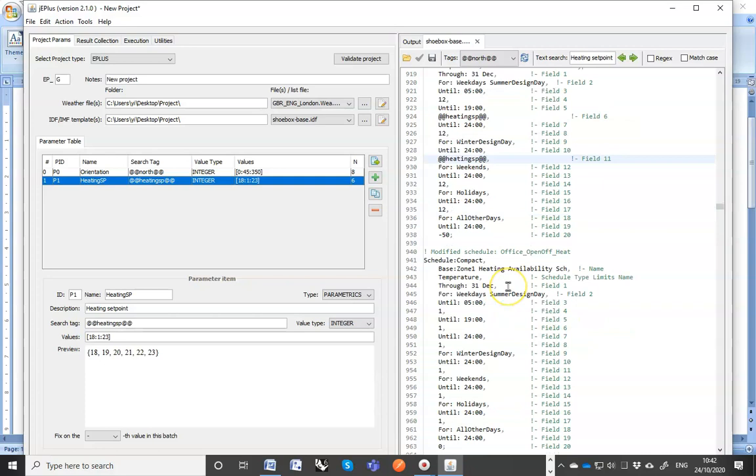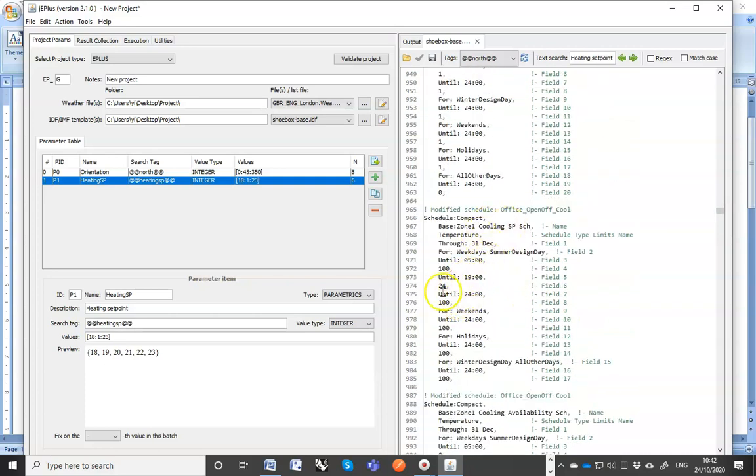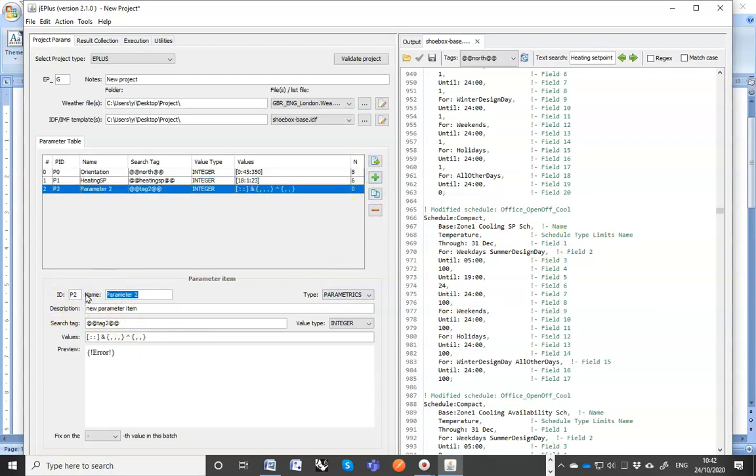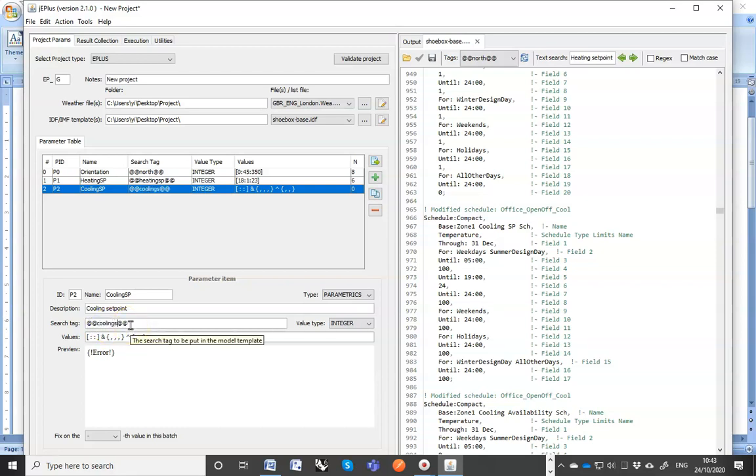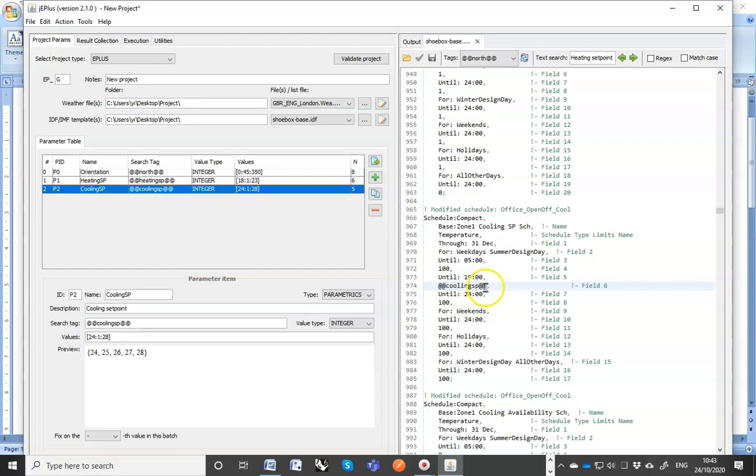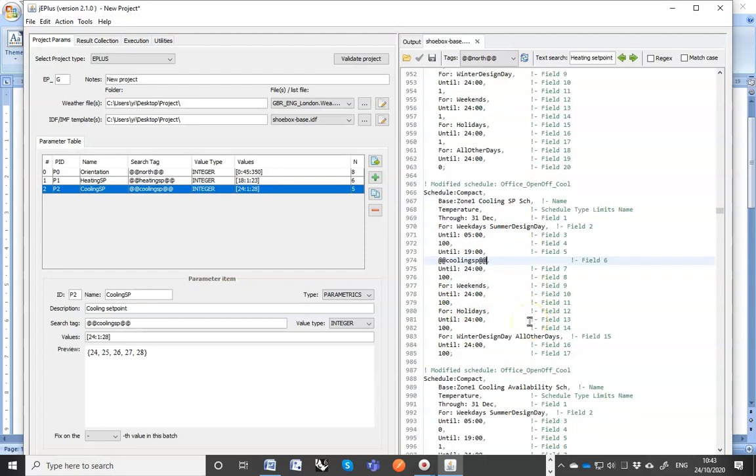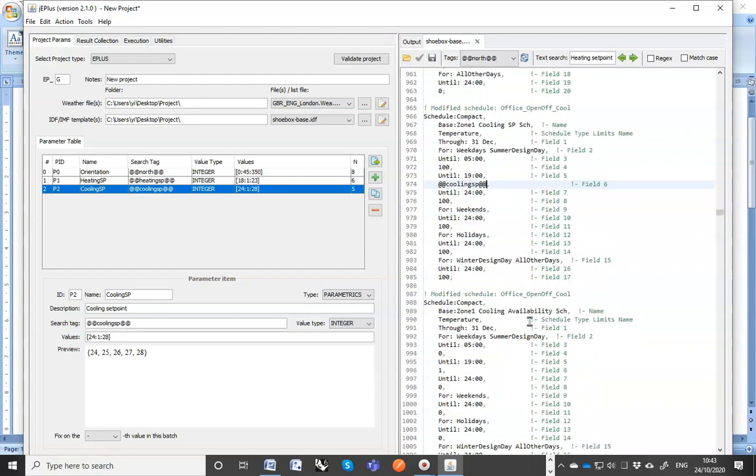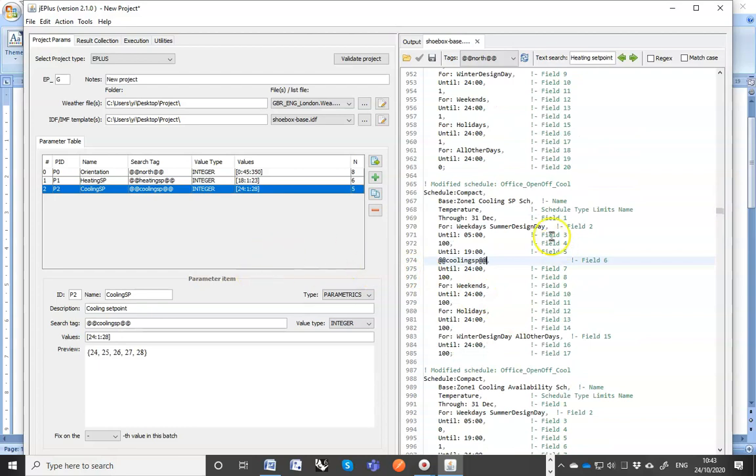And the cooling set point temperature is actually quite close by. So let's add a cooling set point and put the search tag in the place of the current value. So this is the cooling set point schedule. So we have finished defining the parameters and inserting the search tags into the model file. Now I can save the model.